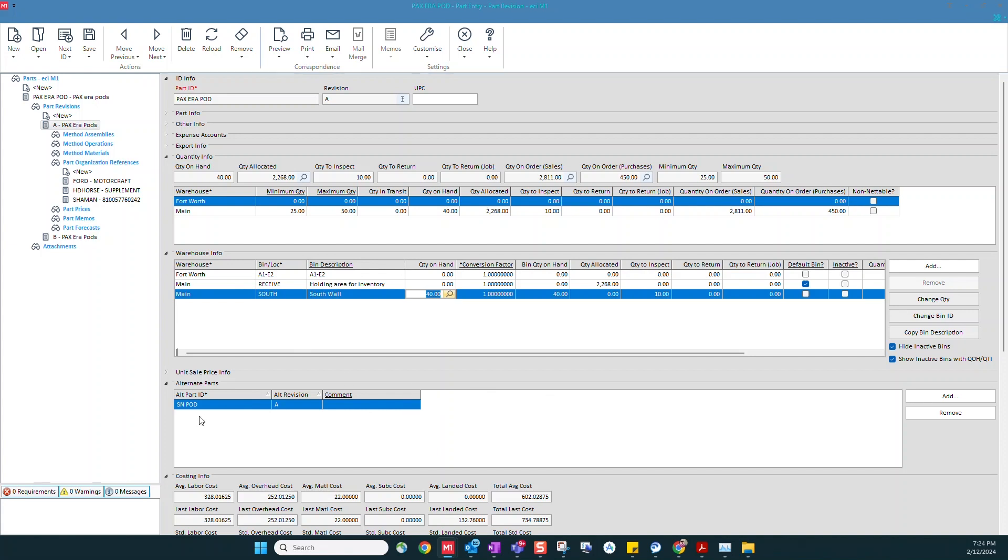We can set up alternate parts within the system. So if I don't have this part in stock, I can use this other part number as an alternate for that.